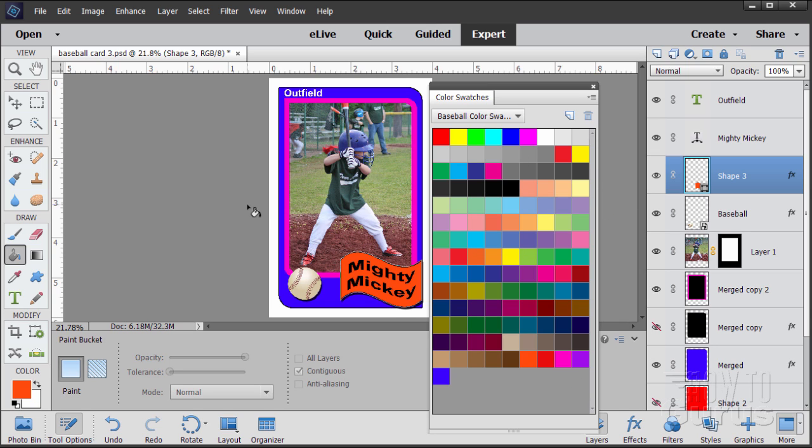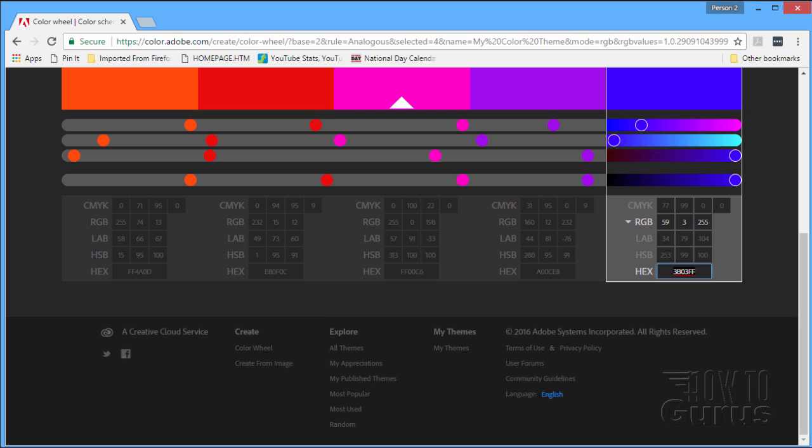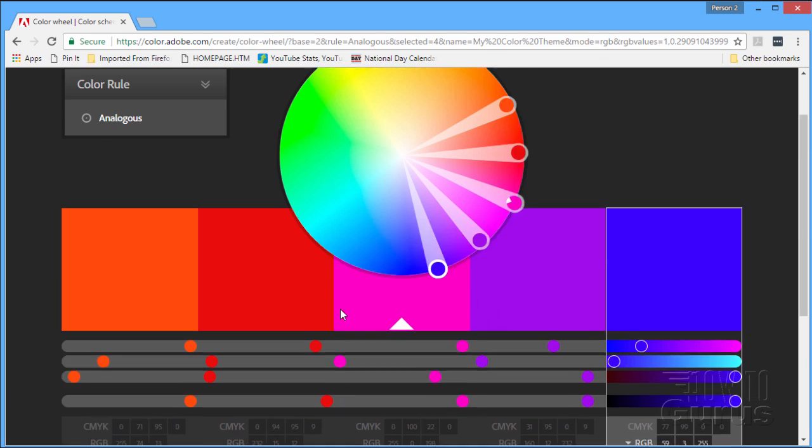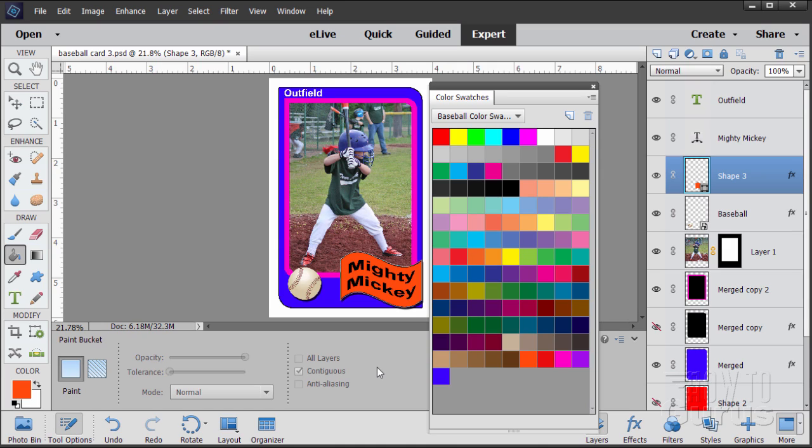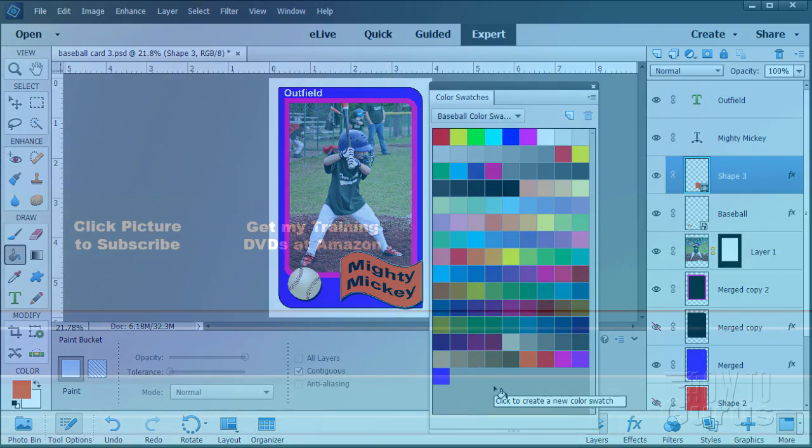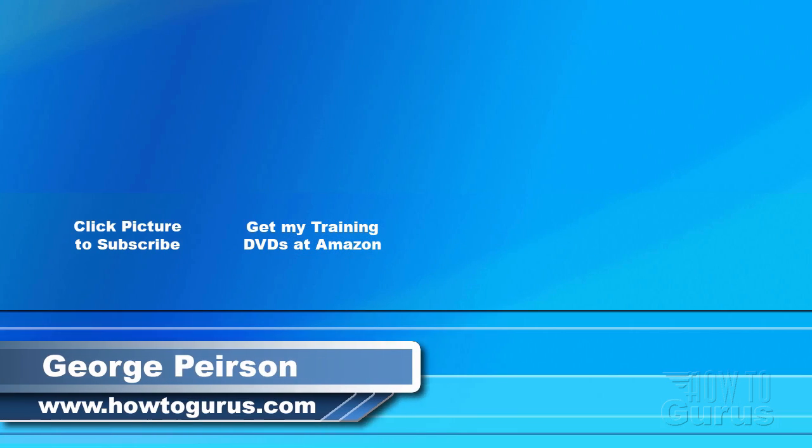So there you go, that's how you can use the Adobe color wheel. Create your color selections and then use those in Photoshop Elements and save that set for future use. Thank you for watching my video. I hope you found it useful. If you like this video, click the like button below to let others know. You can click the subscribe button so you don't miss any of my videos in the future. I'm frequently uploading new training videos. Don't forget to check out my website at howtogurus.com.